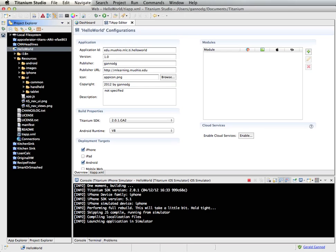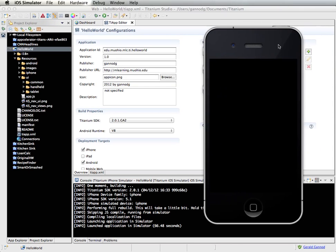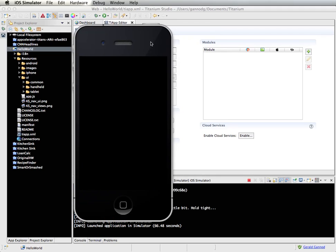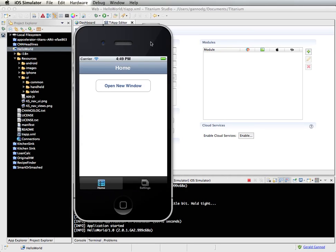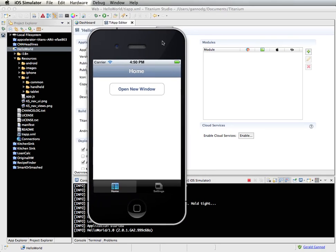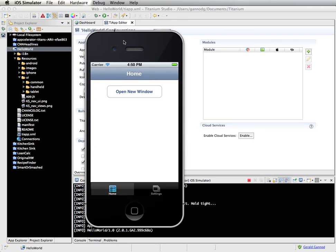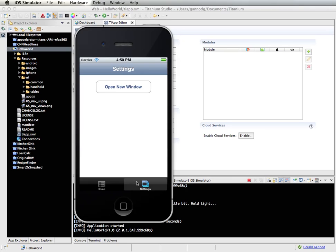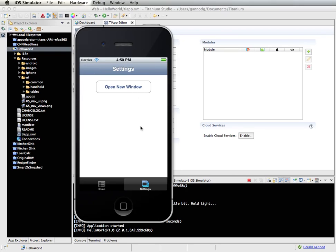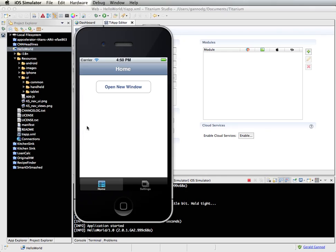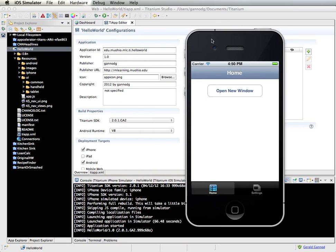The app comes up on the desktop — here is the Hello World program based on the template from the opening screen wizard. It has a couple of tabs: Home and Settings. I click on Open New Window and it opens a new window. Not anything earth-shattering, but using this environment directly out of the box, we're able to get this running in the iPhone simulator.